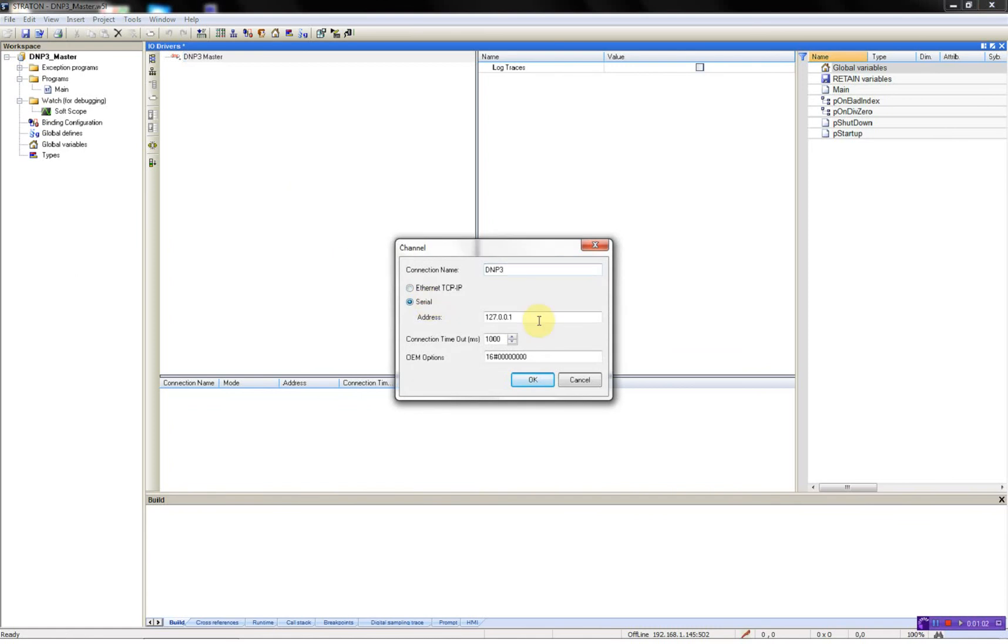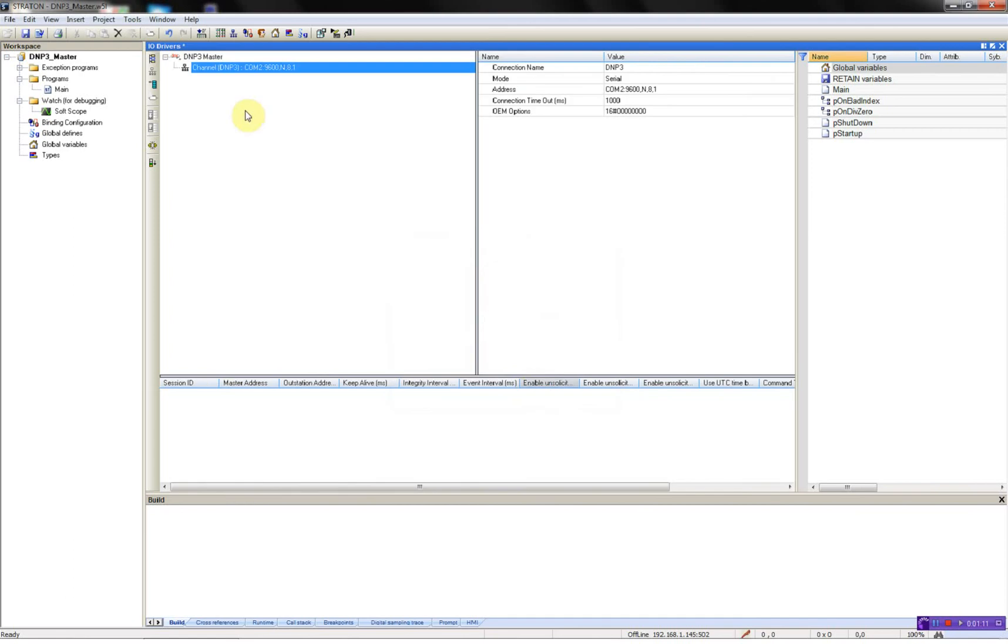The serial, in this case COM2, 9600N, 8 and 1. Say OK.